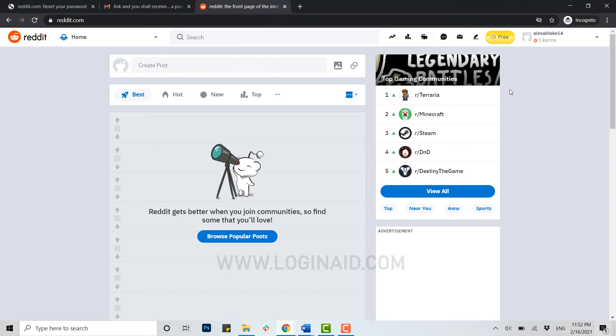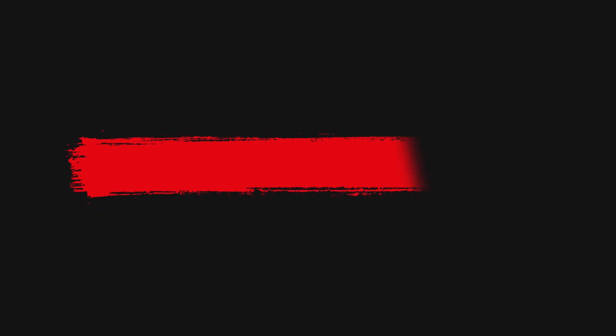Hope this video was useful to you. Thank you.